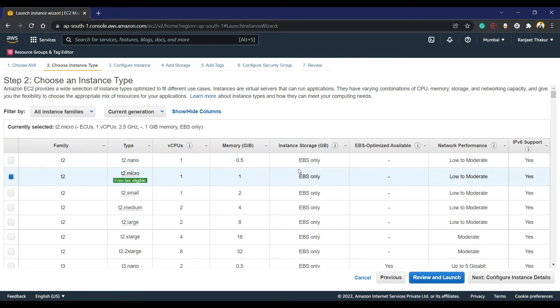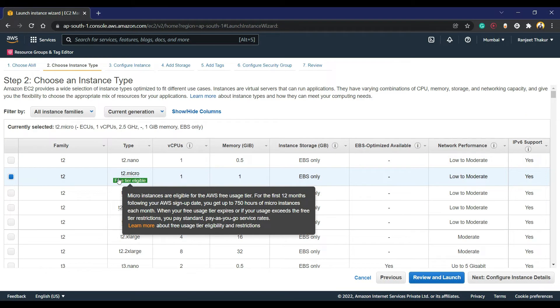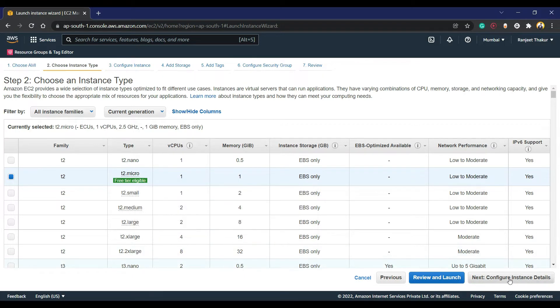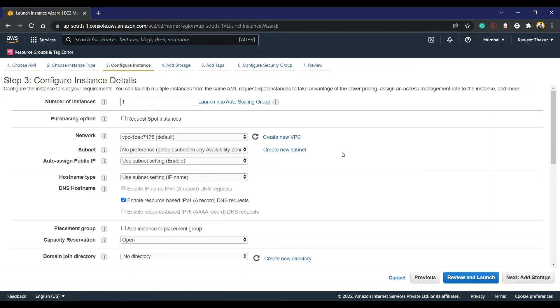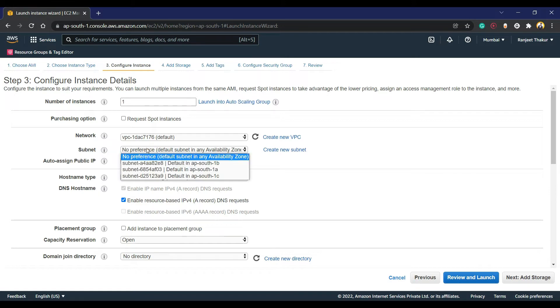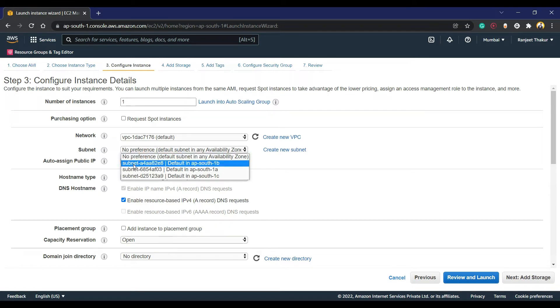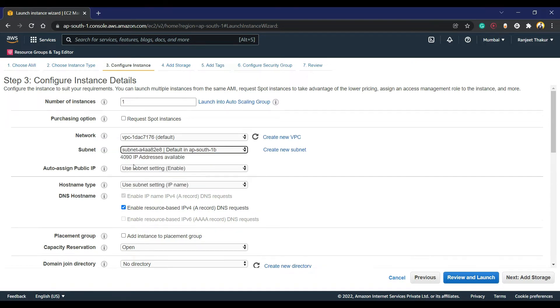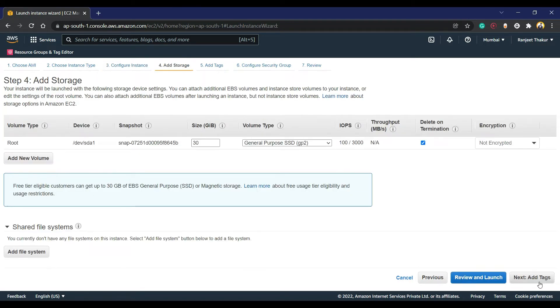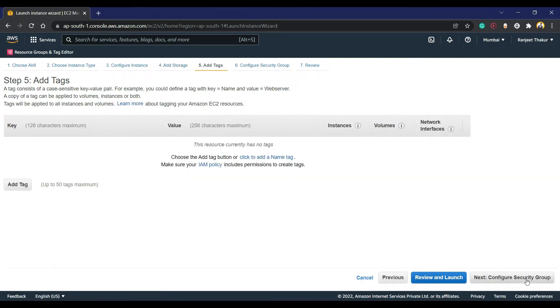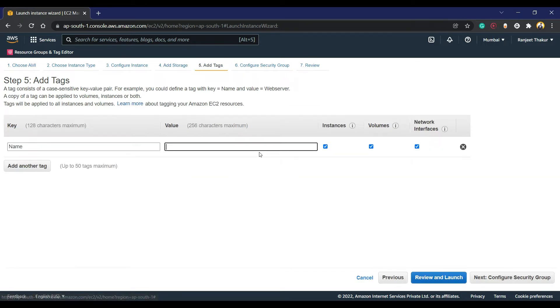Again, I am going to use T2 micro, that is free tier eligible. Next, we have to choose a datacenter, so first I am picking 1b. We have three datacenters in Mumbai region. Next is storage - they need 30GB storage, so I'm going to pick that by default.